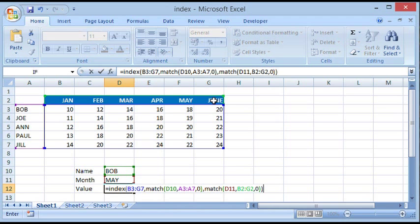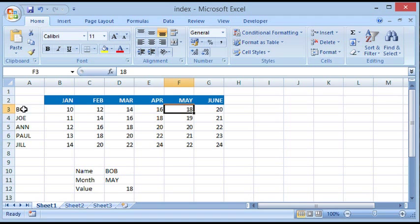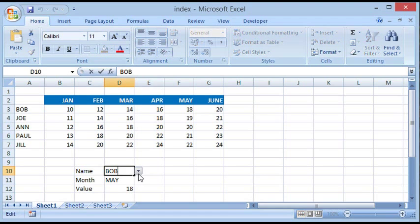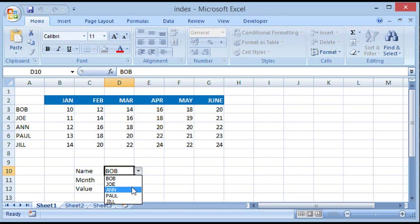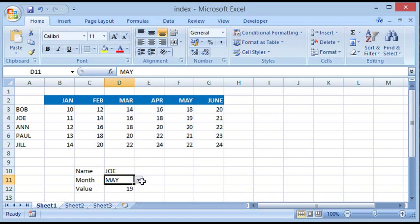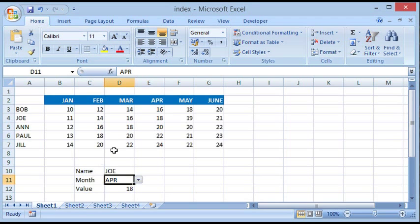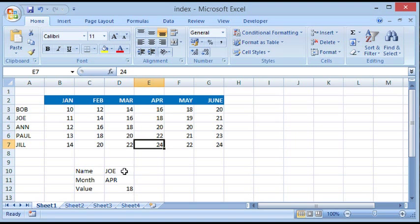I hit Enter and it will return the value as 18, which is the intersection of Bob and month of May. So if I select a different employee, for example I select Joe for the month of April, you will see that Joe for the month of April is again 18.